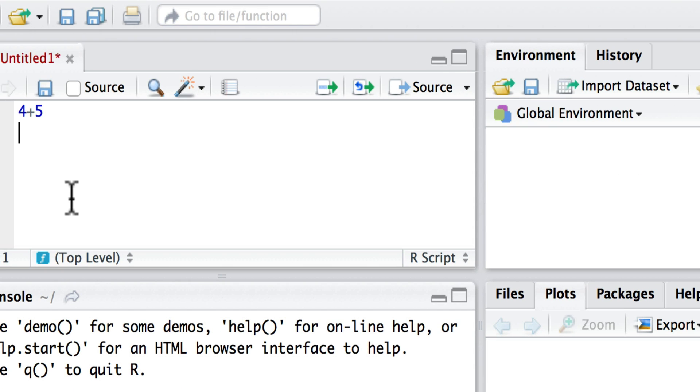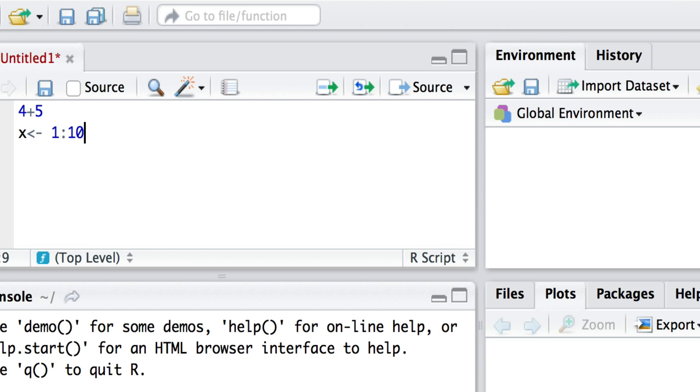What I'm going to do is in the script I'll say x gets 1 to 10, and by that I mean that x is a list of numbers, strictly a vector of numbers going all the way from 1 to 10. So 1, 2, 3, 4, 5, 6, 7, 8, 9, 10.